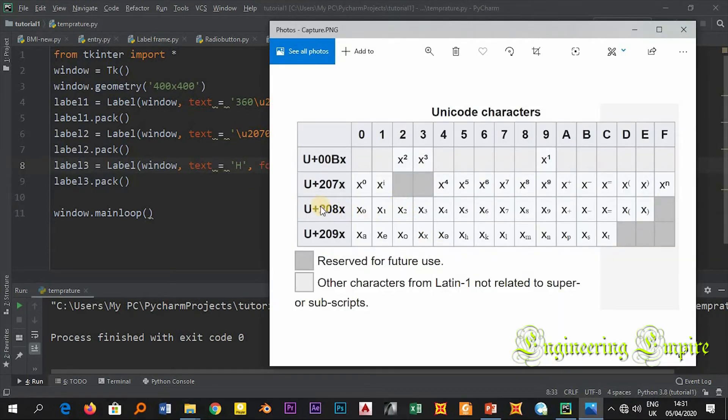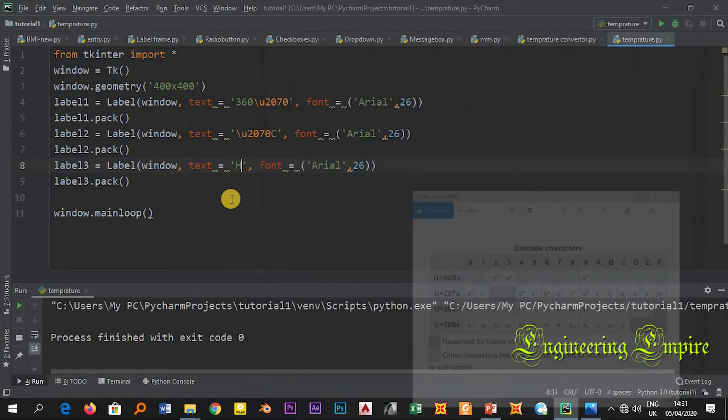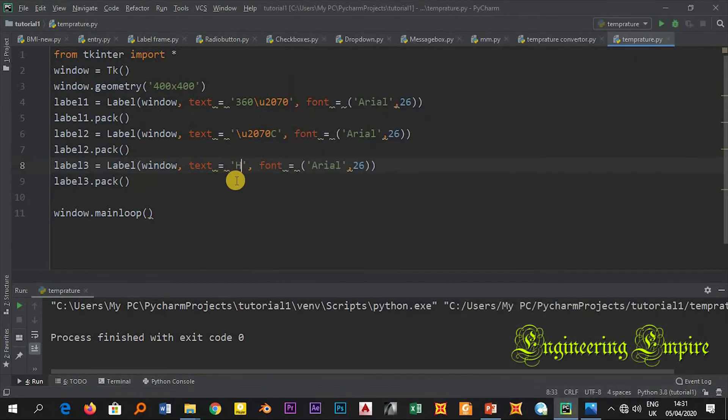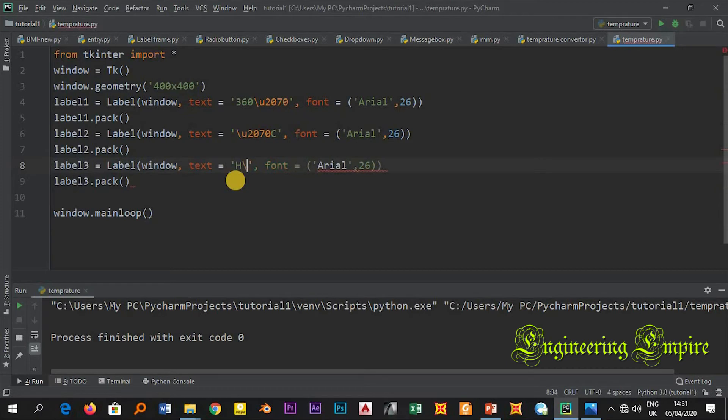Then here backslash as we said, backslash U+208 then 2.